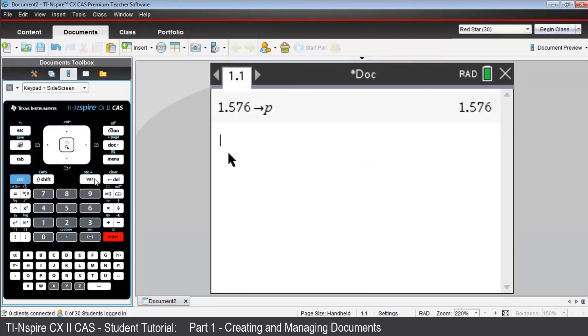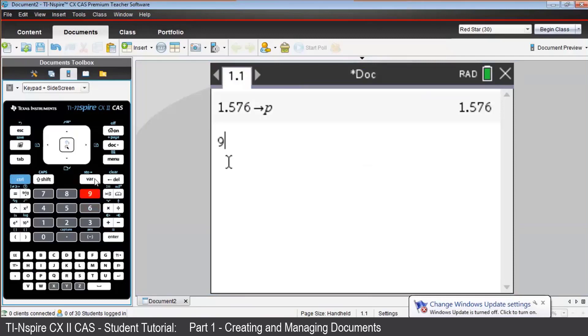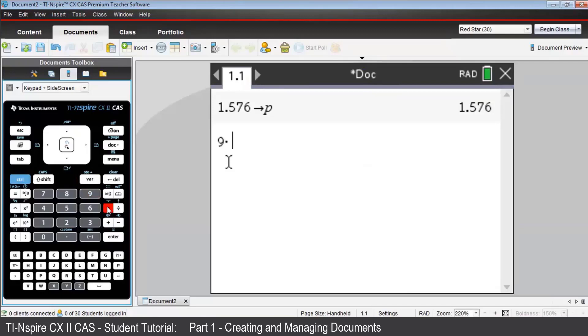Let's find the cost for 9 liters of petrol. Simply key in 9 times P, or 9P. Notice that P is in bold because Inspire has remembered it's a variable. And press Enter.